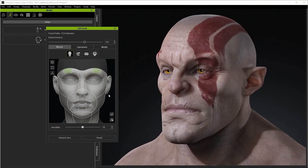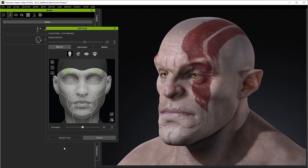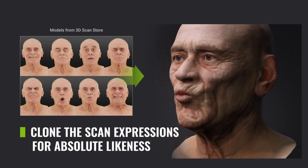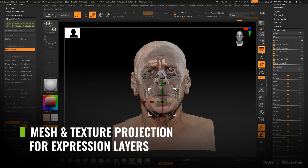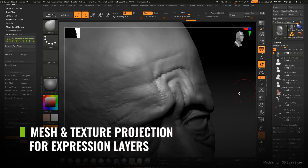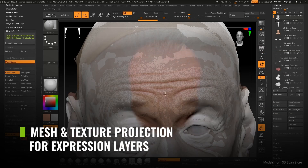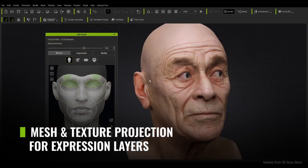Moreover, all of these techniques are also applicable to photogrammetry characters, as users can take advantage of the Headshot tool to create a more reliable mesh and then send it to ZBrush for detailing and polypainting.